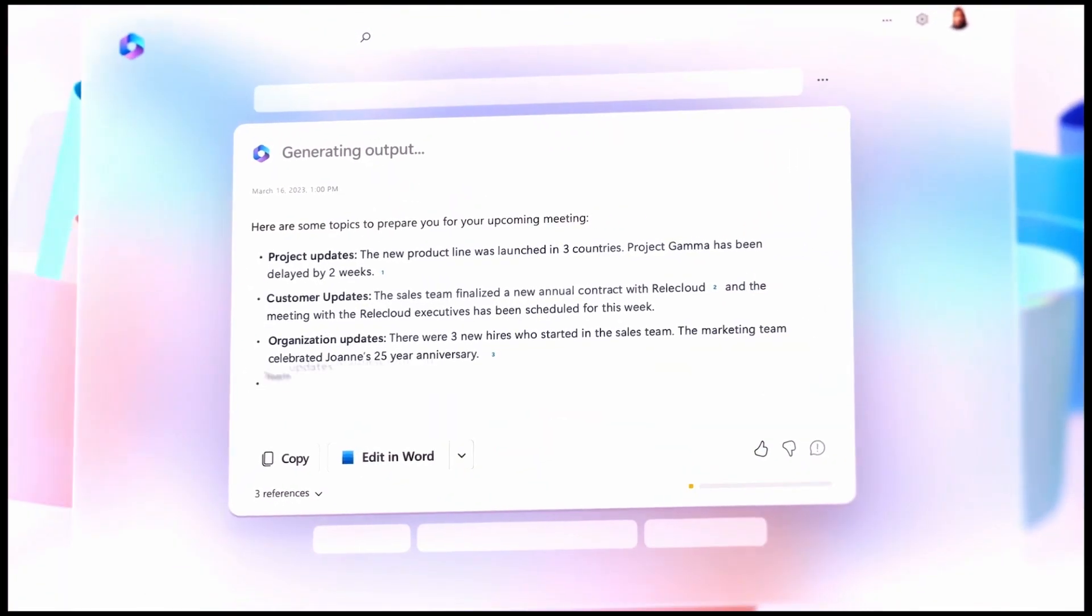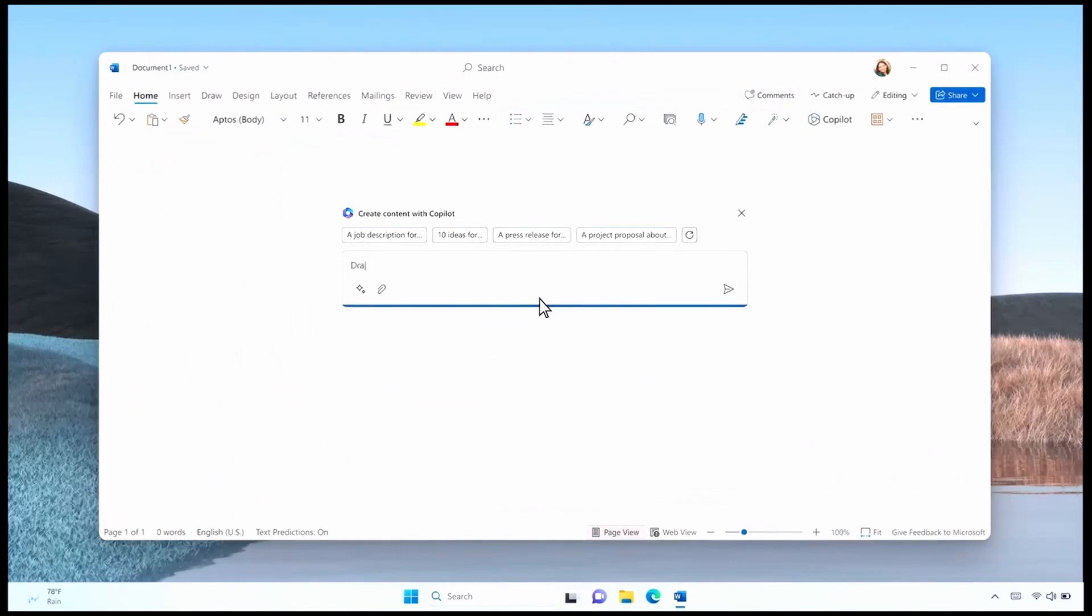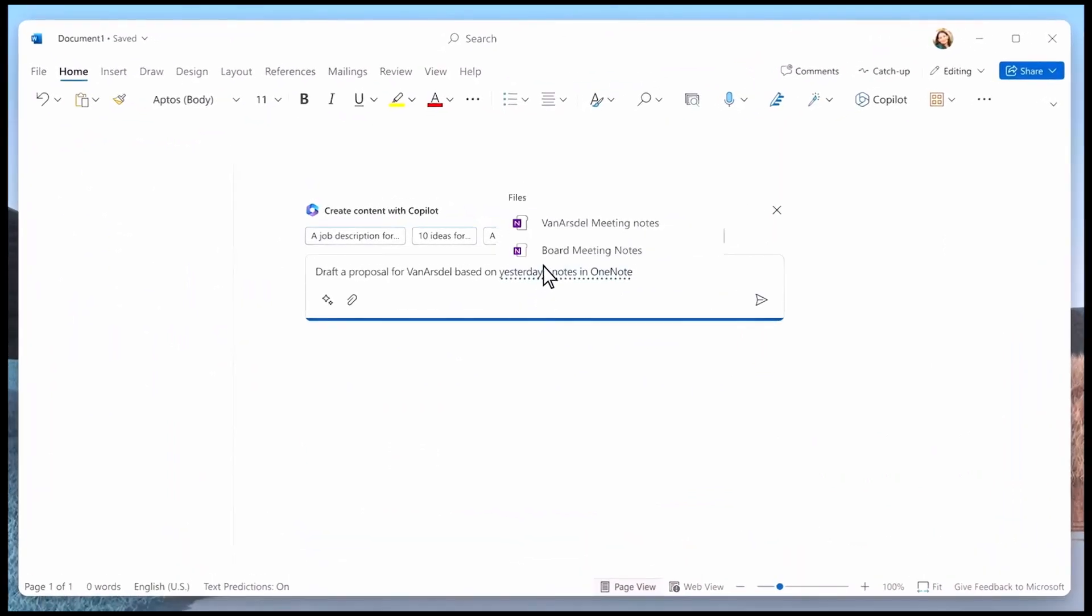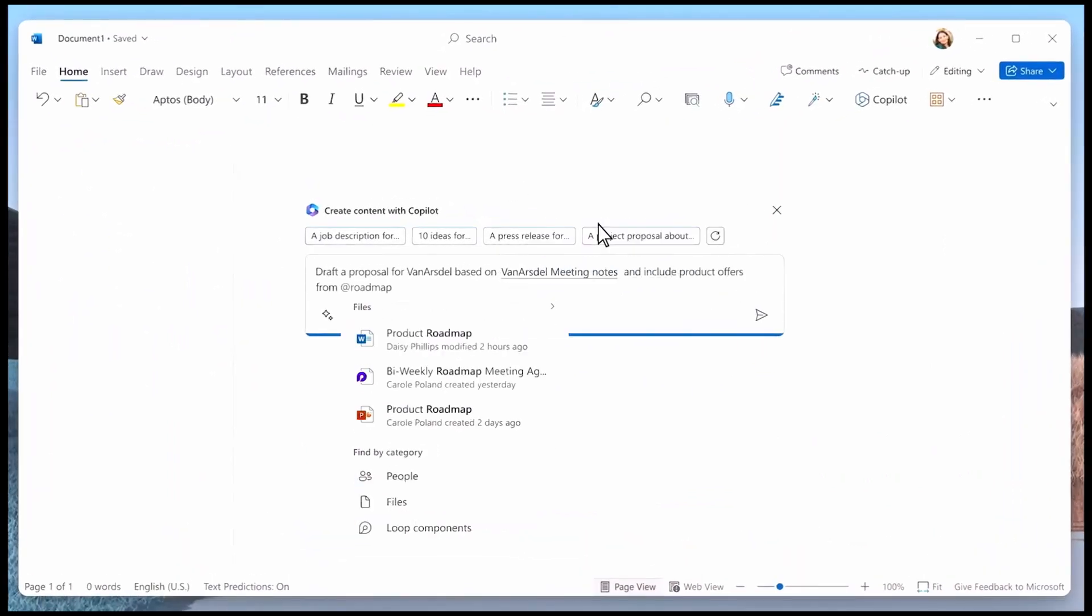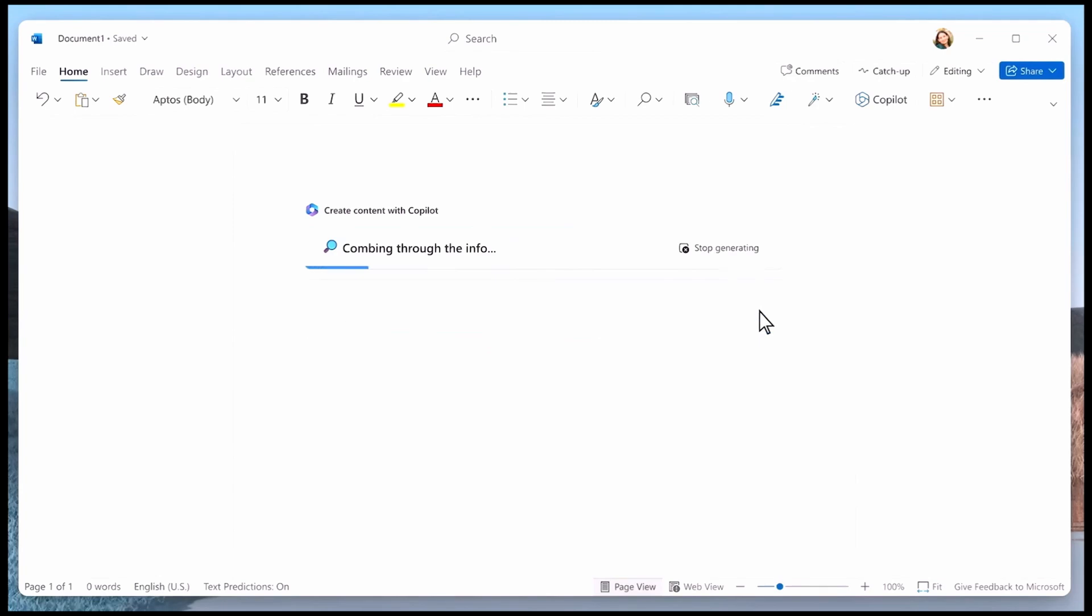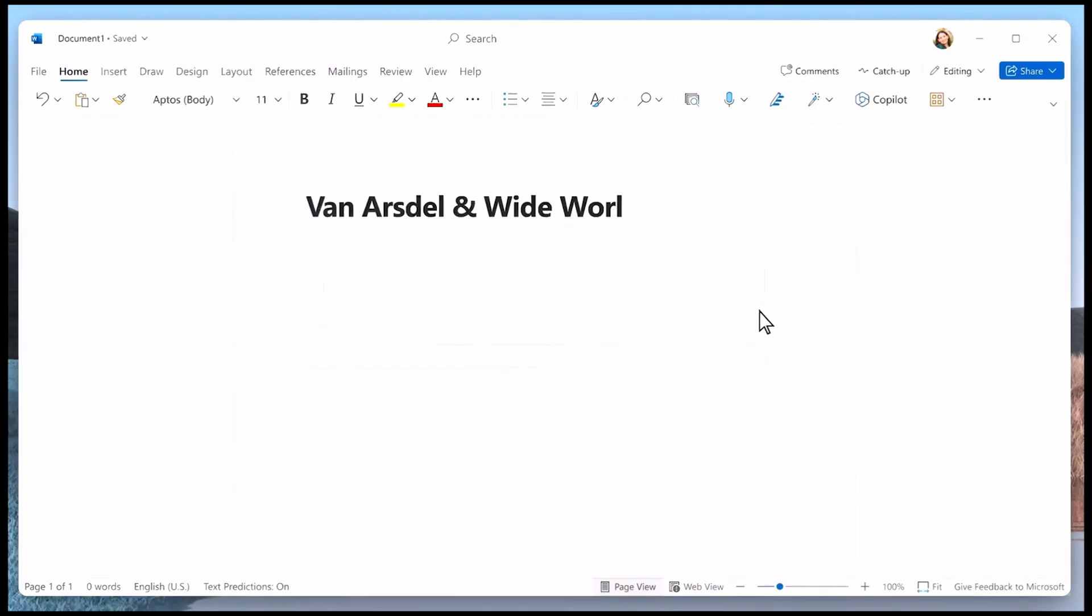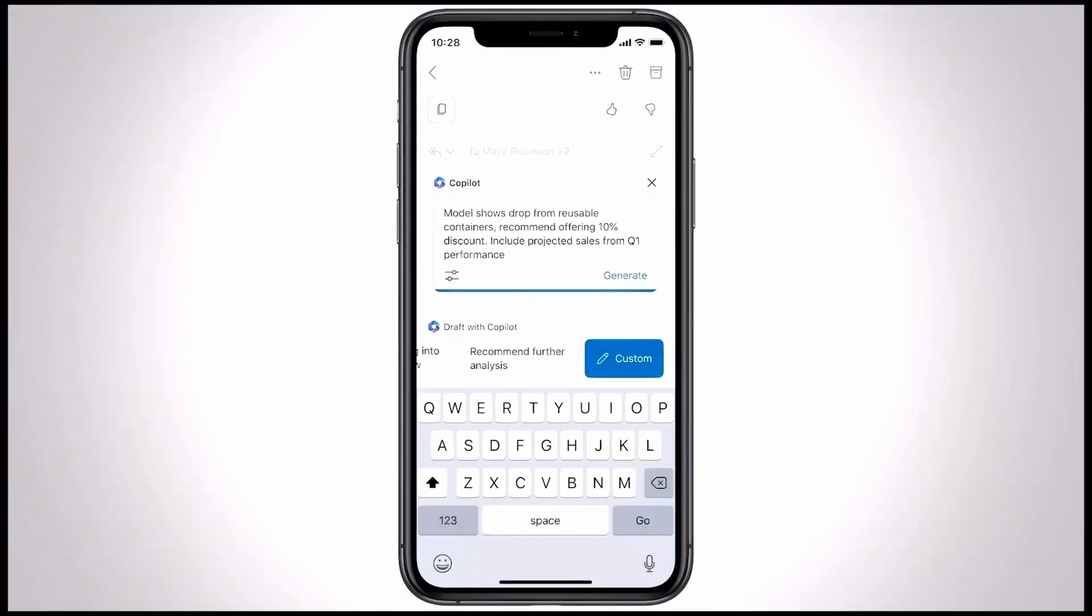Copilot works alongside you. For example, in Word, Copilot can easily write an entirely new document, like a business proposal using content from your existing files, or in Outlook,